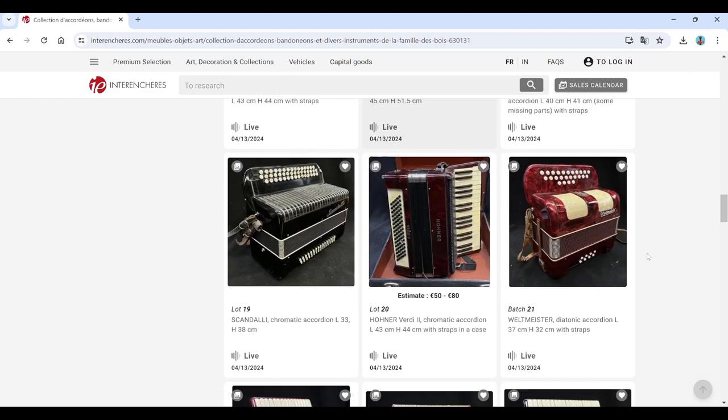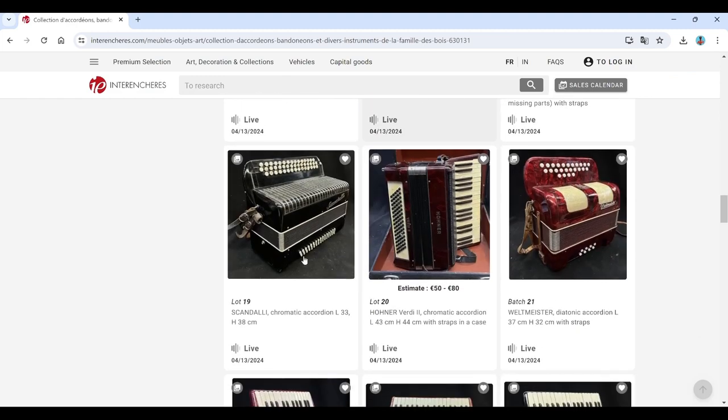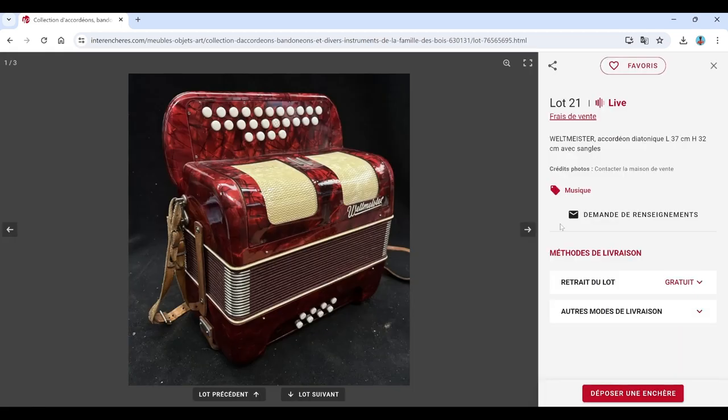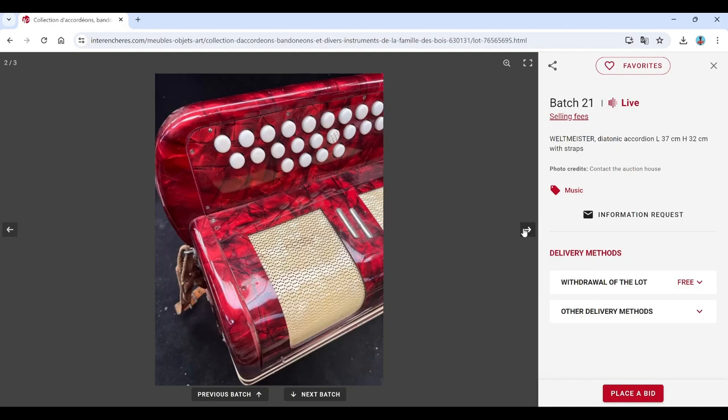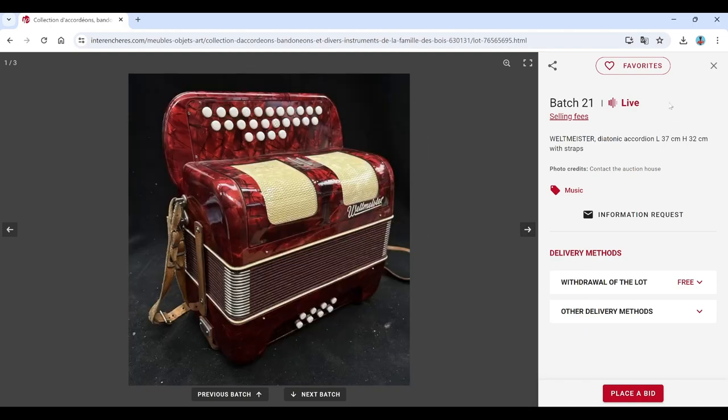Yeah, we've seen some really beautiful ones in some of the other auctions here. Hohner Amati, interesting. Scandalli accordion there. Hohner Verdi, Weltmeister, diatonic accordion there. It's quite an interesting collection.